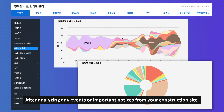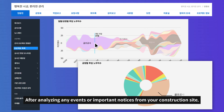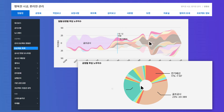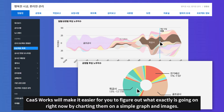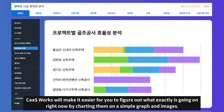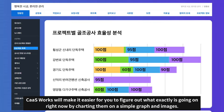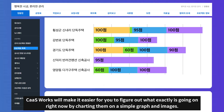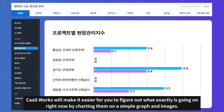After analyzing any events or important notices from your construction site, CashWorks will make it easier for you to figure out what exactly is going on right now by charting them on a simple graph and images.